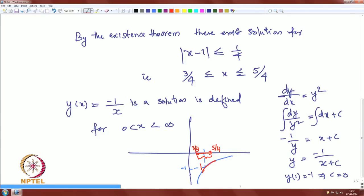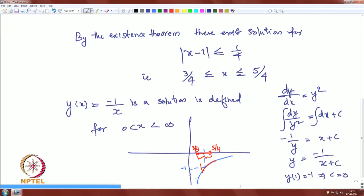But look at the actual solution −1/x — it is defined between 0 and infinity. The natural question is: can we continue the solution? The existence theorem guarantees a solution in the interval [3/4, 5/4], but can we extend it to the right and to the left to obtain a solution on a larger interval? This process is known as continuation of the solution.